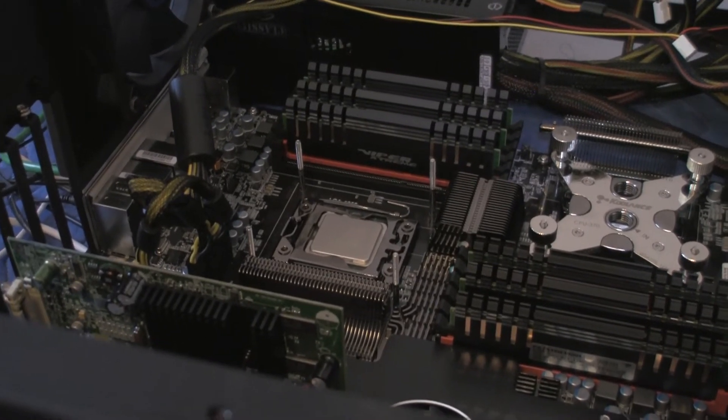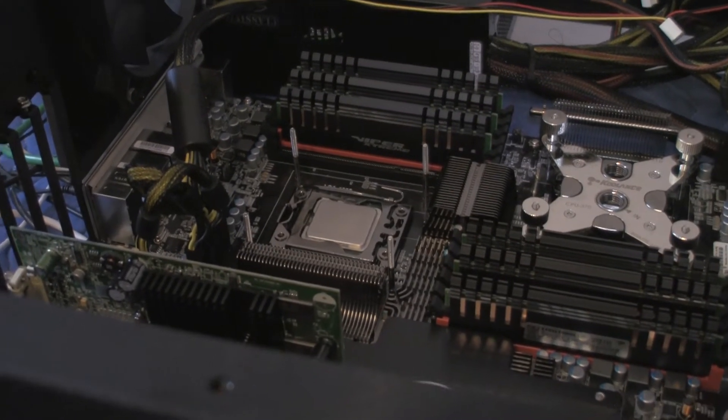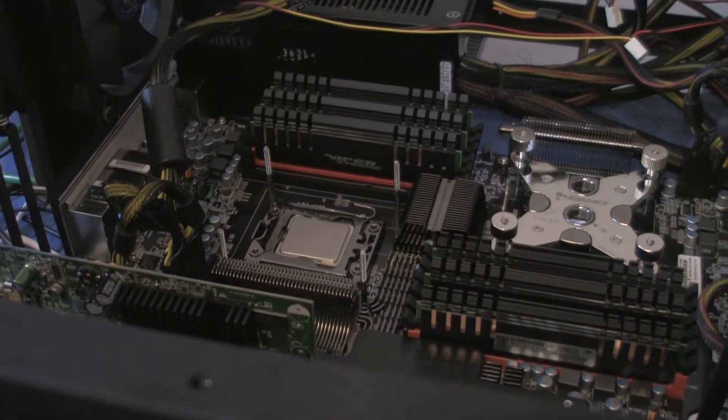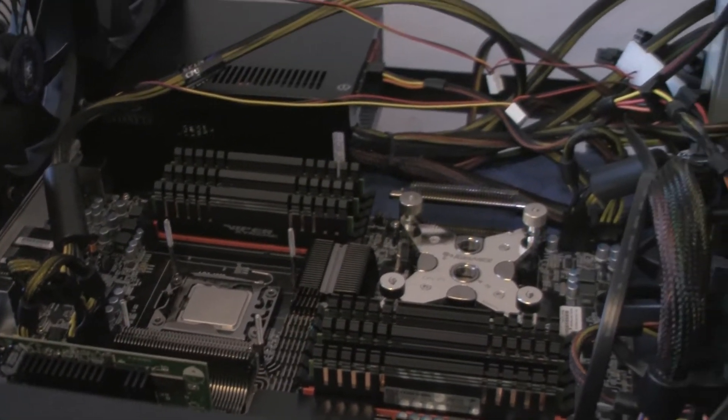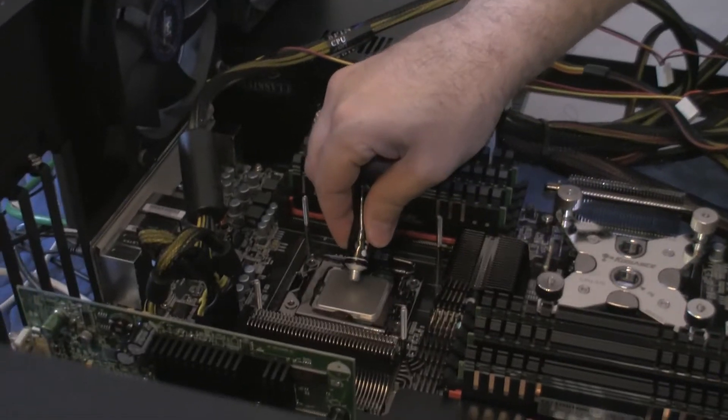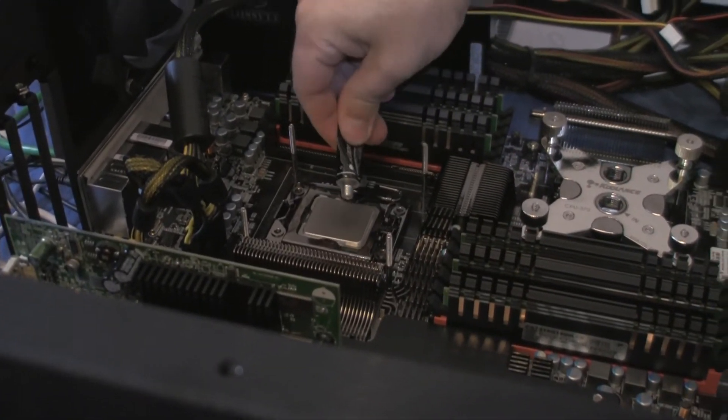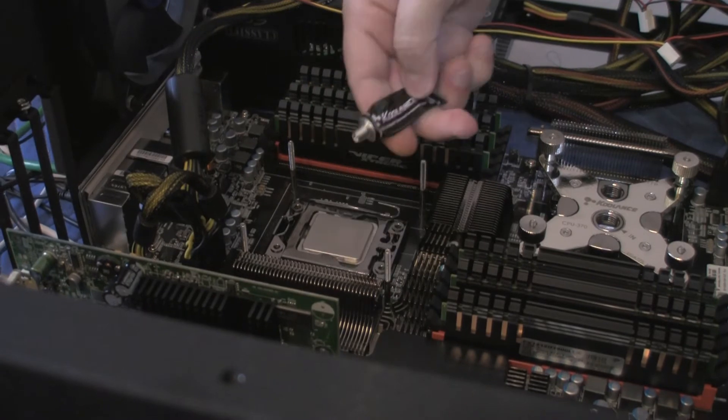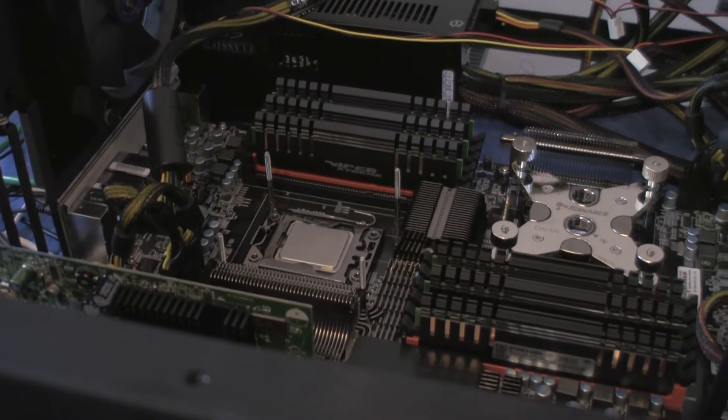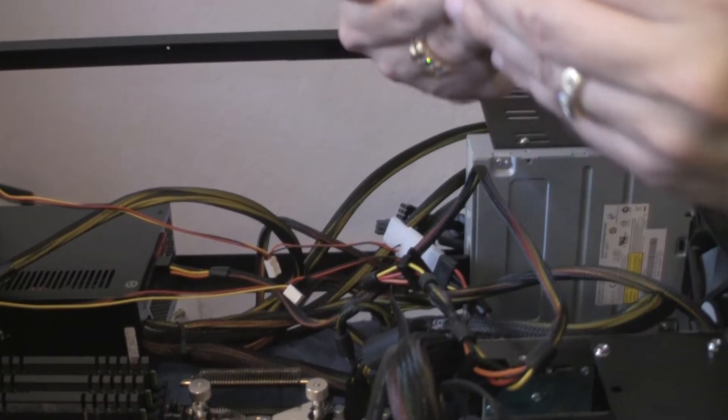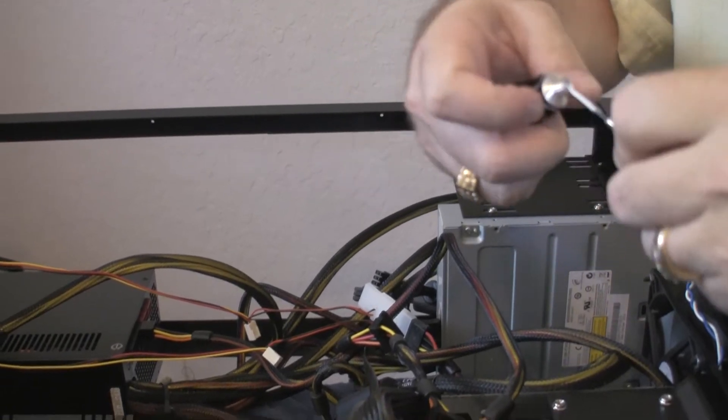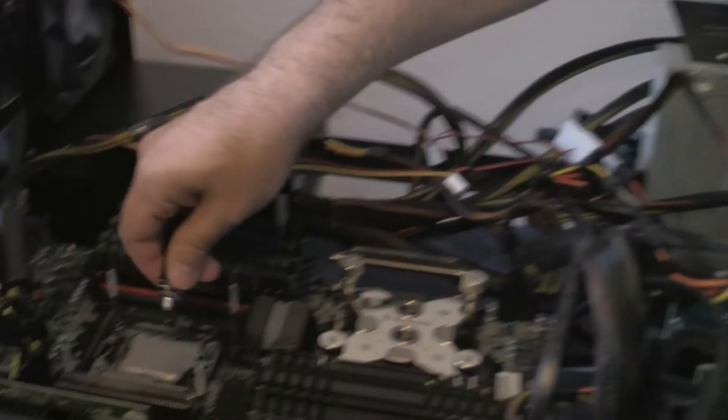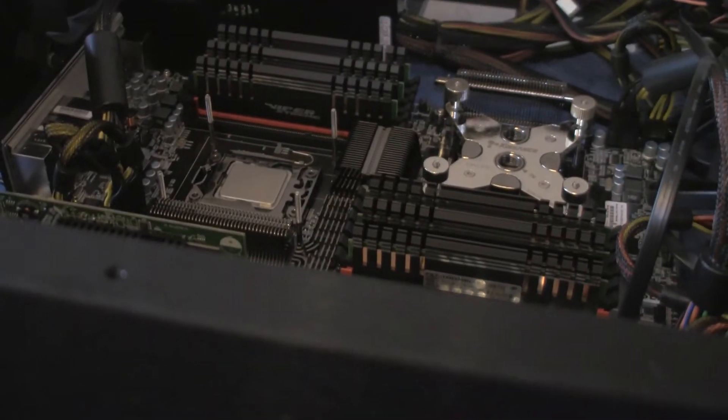Time to put the thermal grease. Break the seal. There we go. Put the grease right in the middle. What happened to the grease. It's not coming out. There we go. Looks like it was stuck.